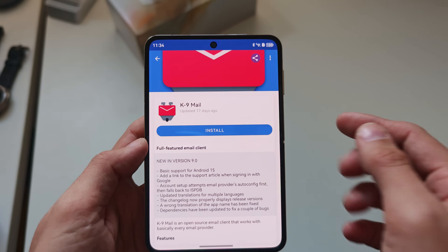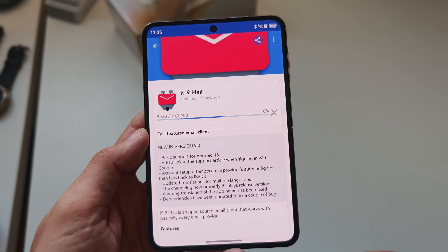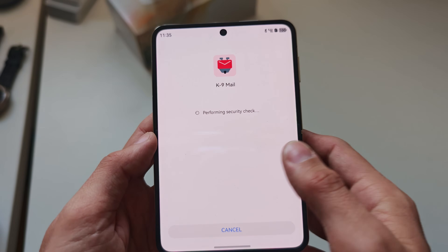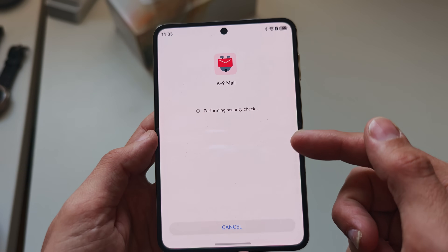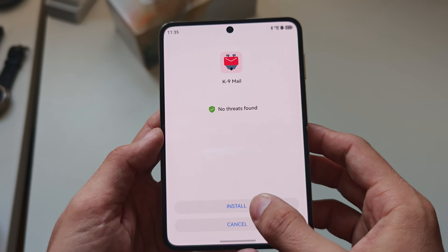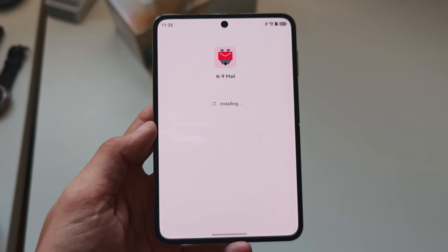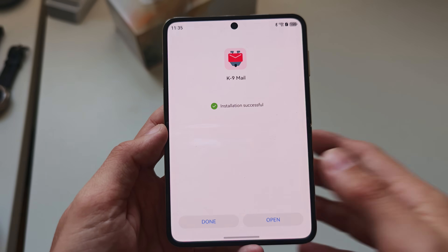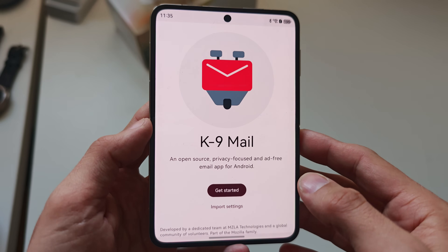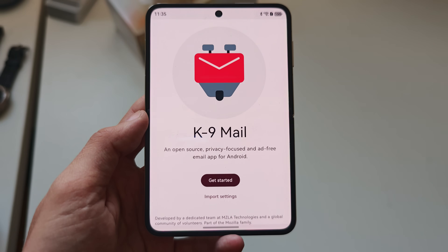For example, I can try K9 Mail — just click install, it will download and offer the installation process. No threats found. I can install it very easily and then open and configure K9 Mail as my mail client.